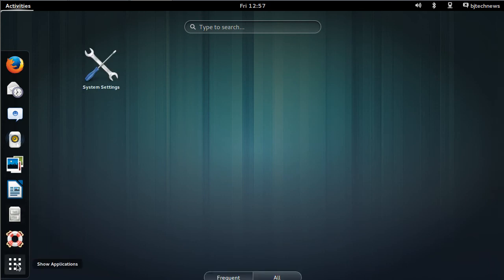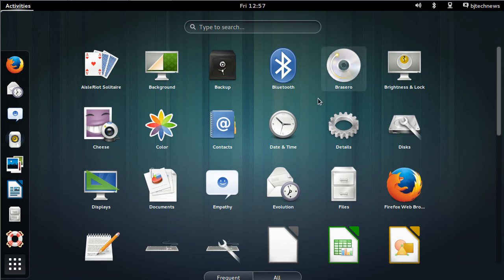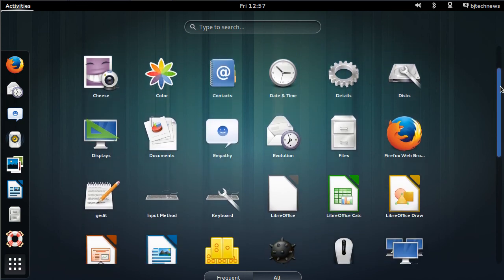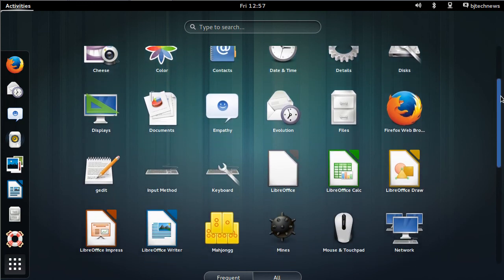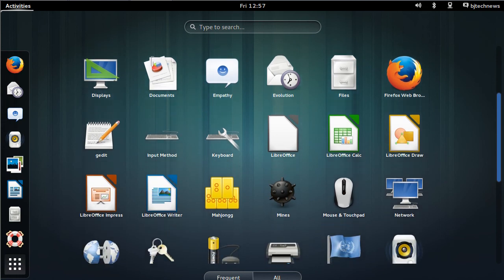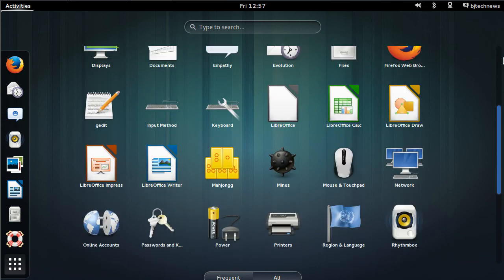Oh, show more applications. Didn't see that. You only got system settings. At the bottom of here, you get an option of frequent and all. So let's click on all. This looks pretty cool. I like the way that the icons look. This is pretty nice.